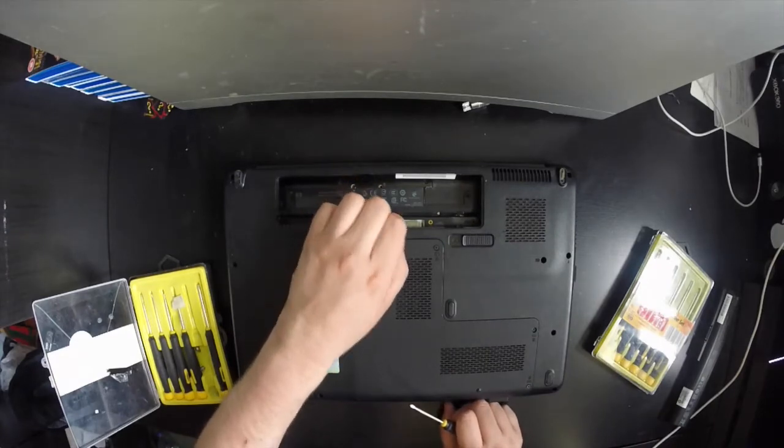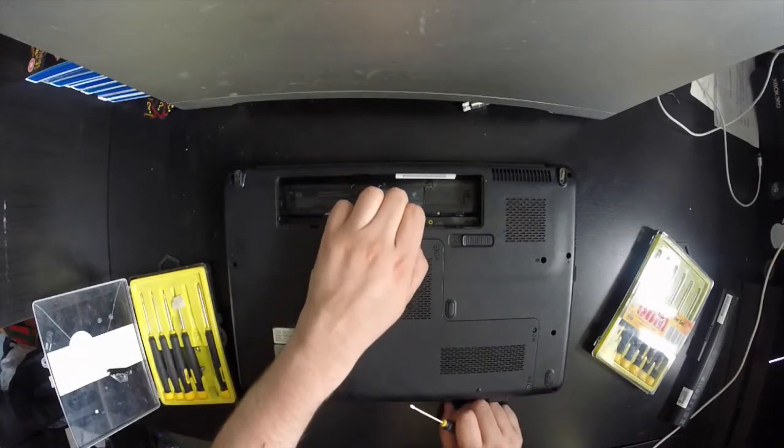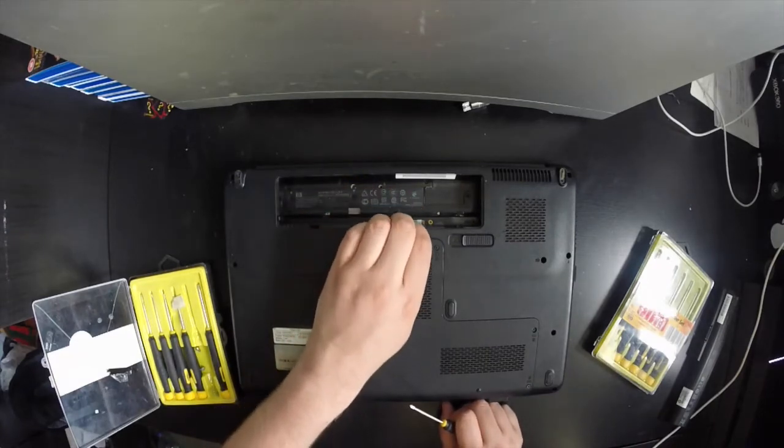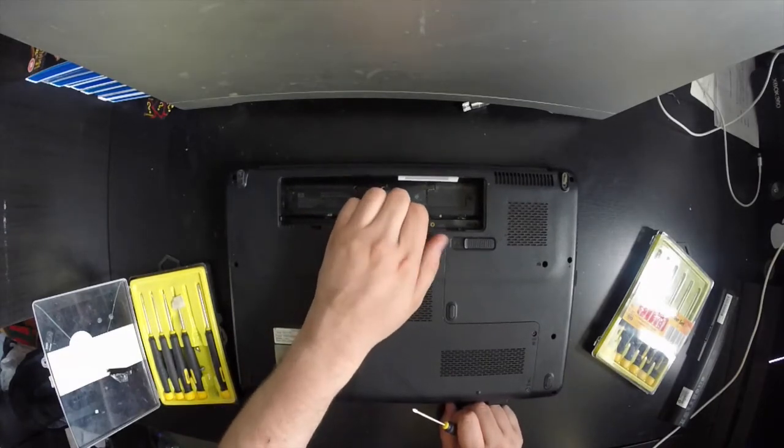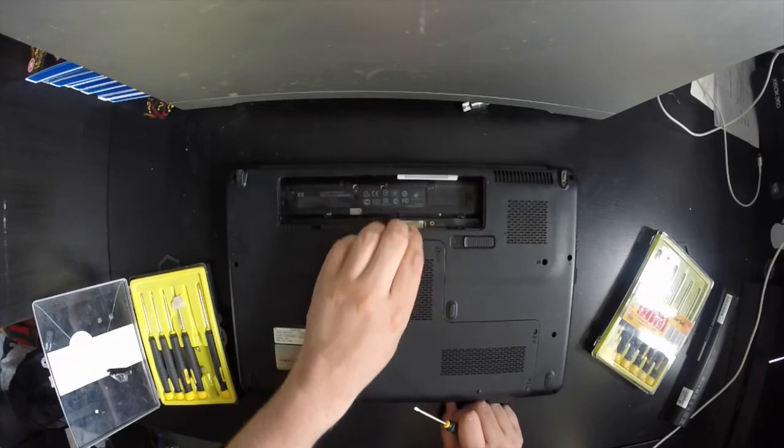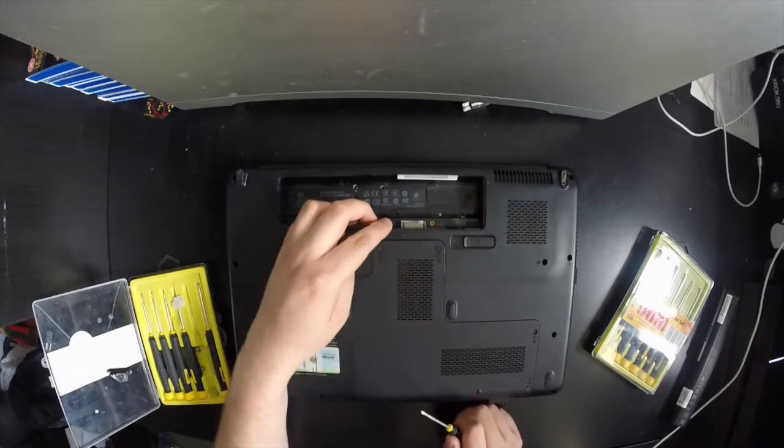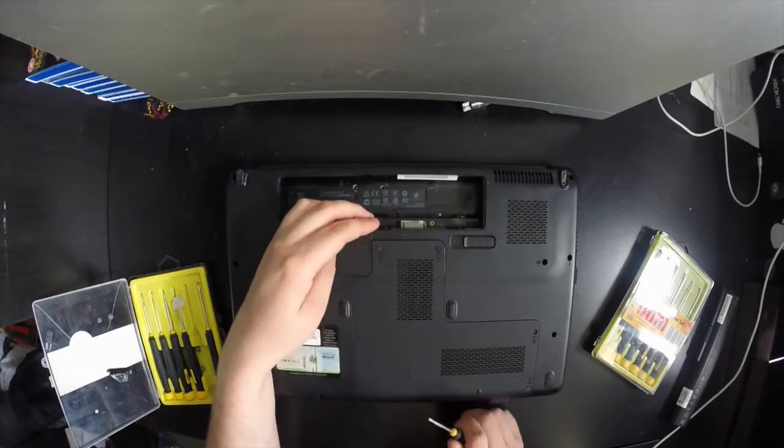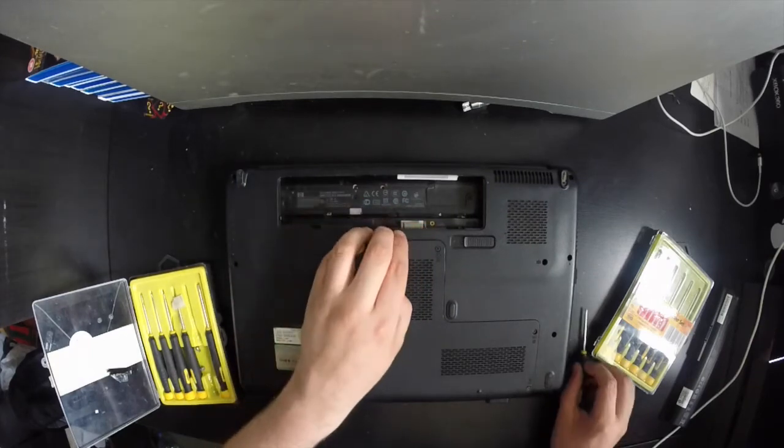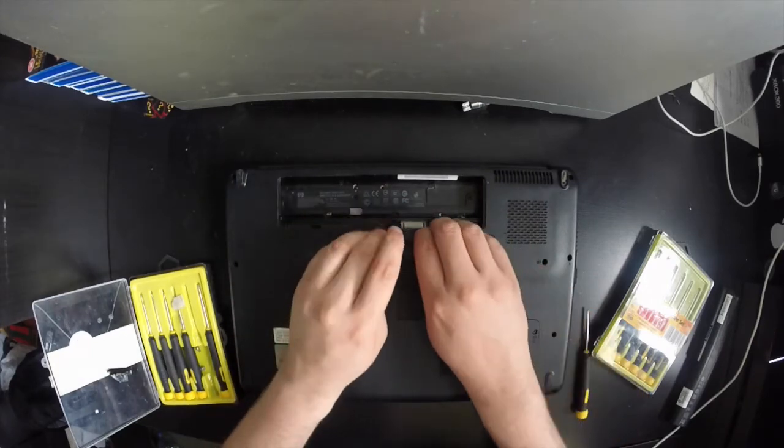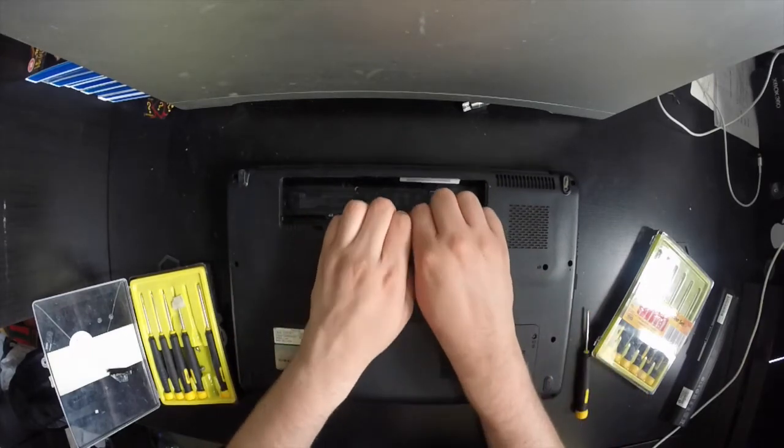Now that all screws are removed, just grab it at the top. It's quite firm because there are some plastic tabs and you have to pull up from the back of the laptop. Give it a little tug and you'll feel the panel will just pop off.